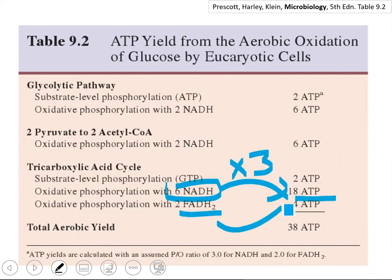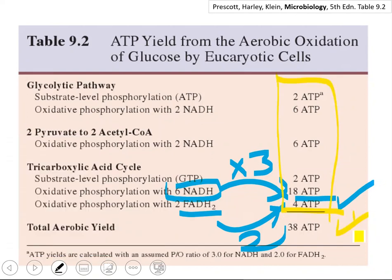Summing up all those ATPs, the cell has the capacity to produce 38 ATP molecules at maximum from one unit of glucose in aerobic conditions. This is an amazing potential — synthesizing 38 ATP from only one single glucose molecule. But this is only possible if there is oxygen available.